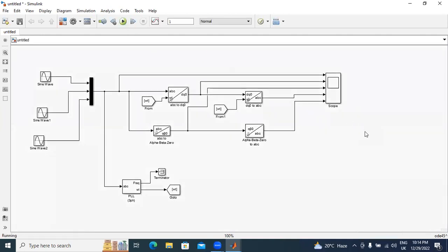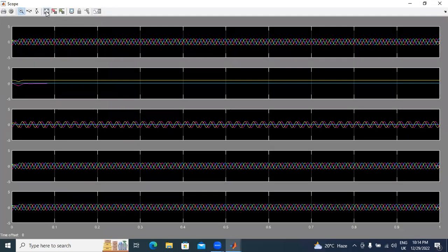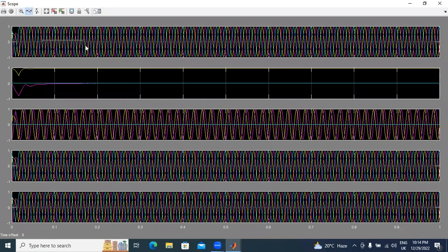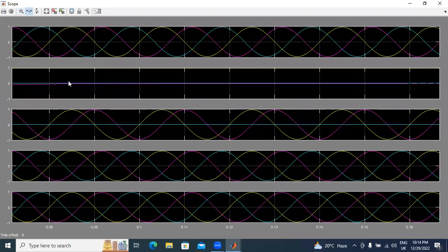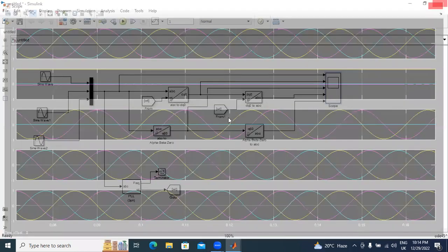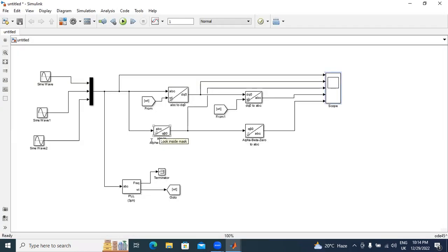Now I will simulate this circuit and show all five waveforms. First is the input, second is Park transformation, third is Clark transformation, fourth is inverse Park transformation, and fifth is inverse Clark transformation. This transformation theory is very useful in controlling electrical machines — induction motors, synchronous motors — and in power systems for transmission controlling and distribution controlling. Thank you for watching this video.